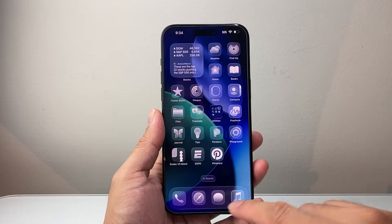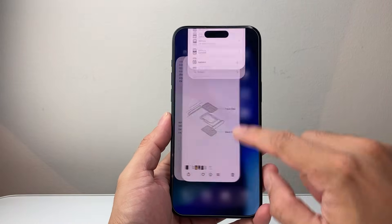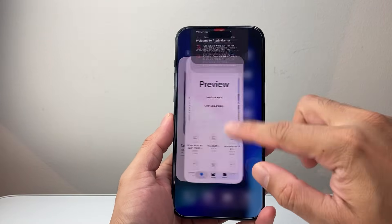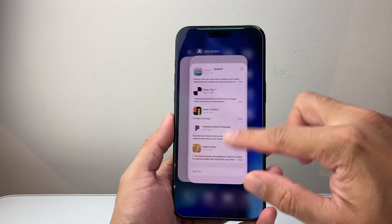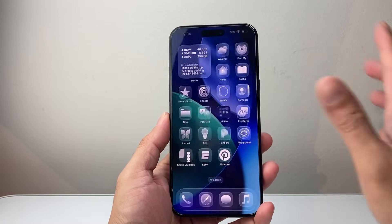First thing is you're going to go ahead and swipe up and see if you can close out pretty much all of the apps running. So just force close out all of the apps.